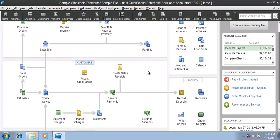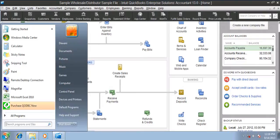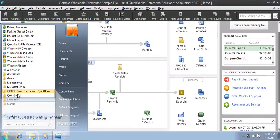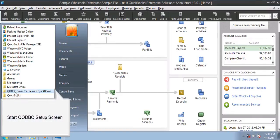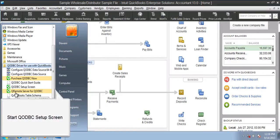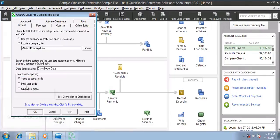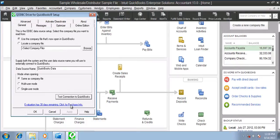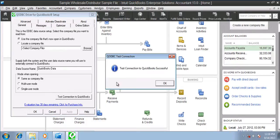First of all, you need to log into your company file as an admin, as I've already done. Second, go to your all programs, qodbc driver for QuickBooks setup screen, and test the connection.